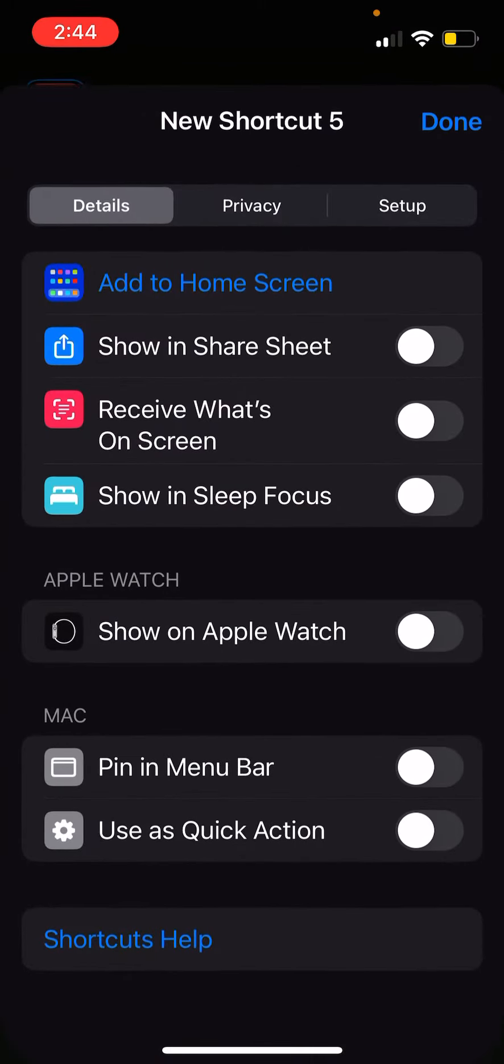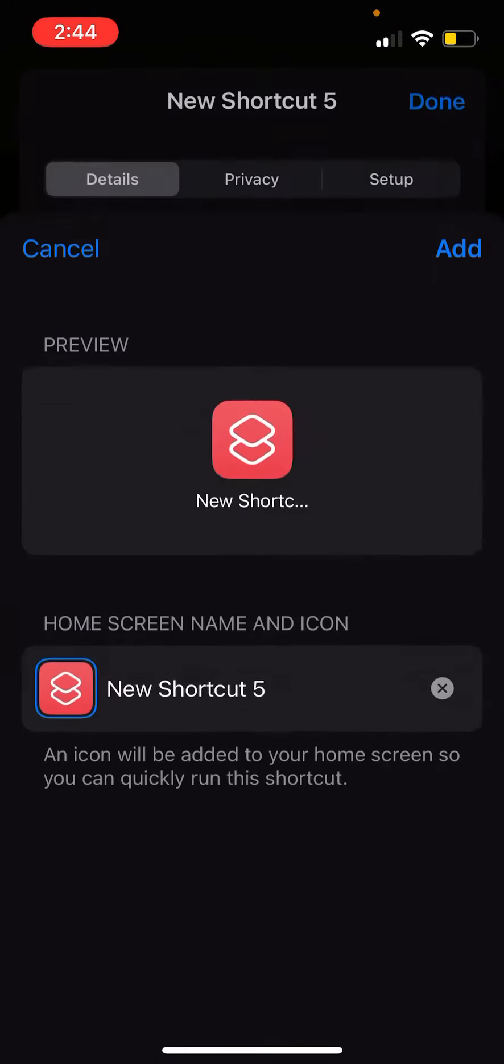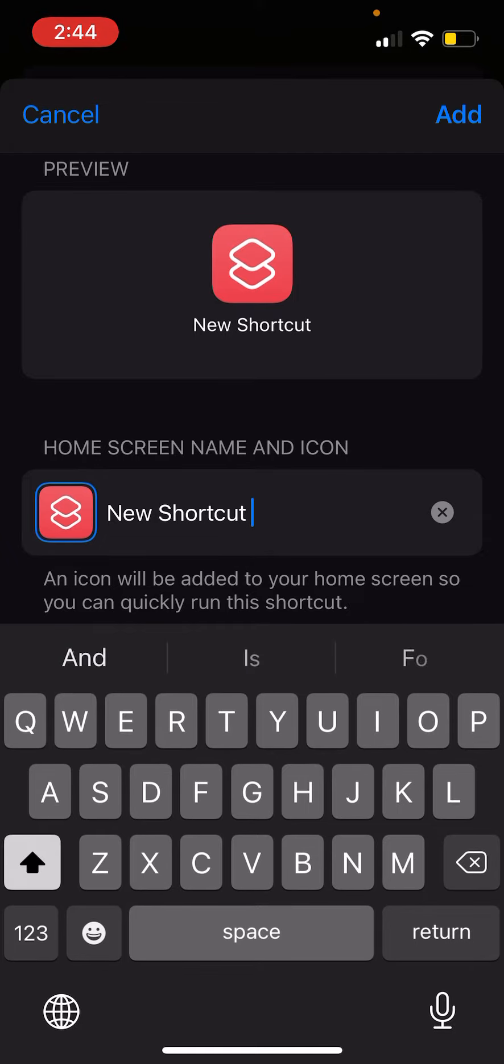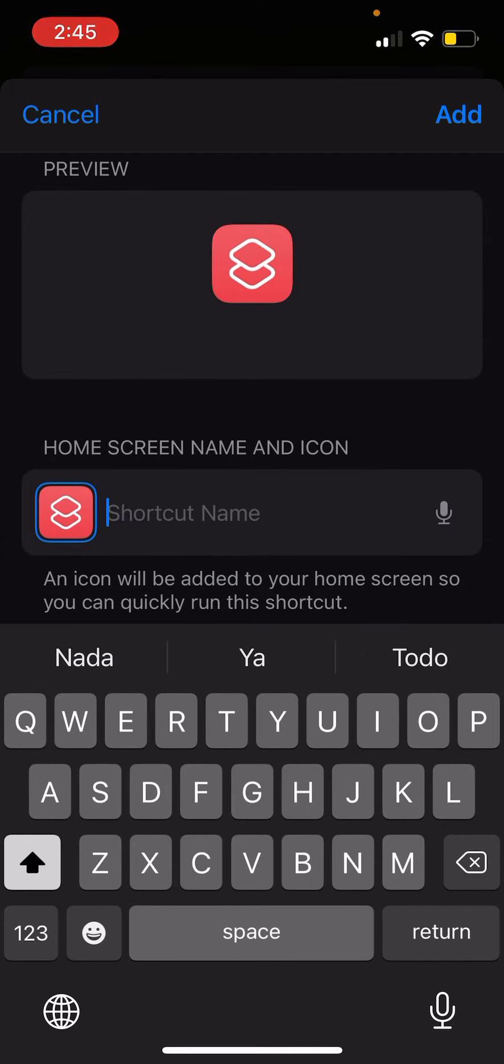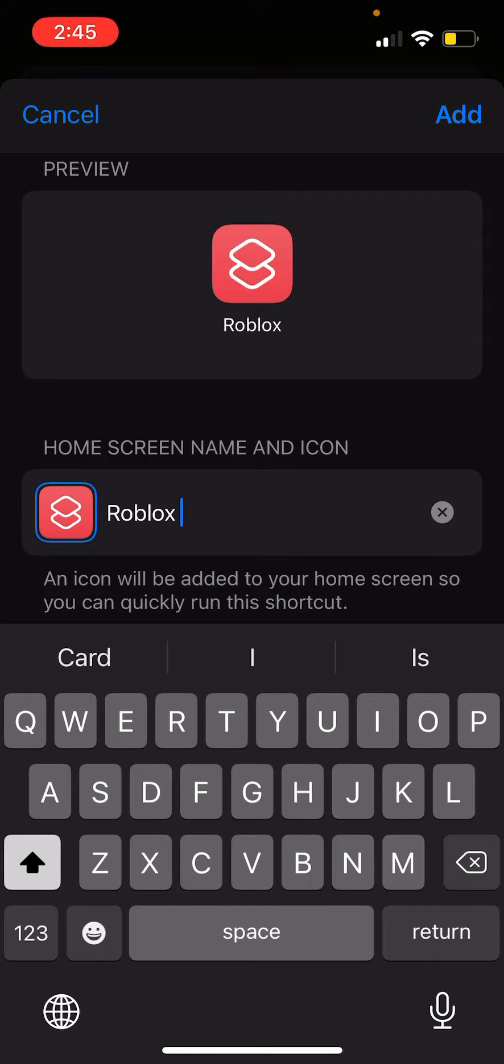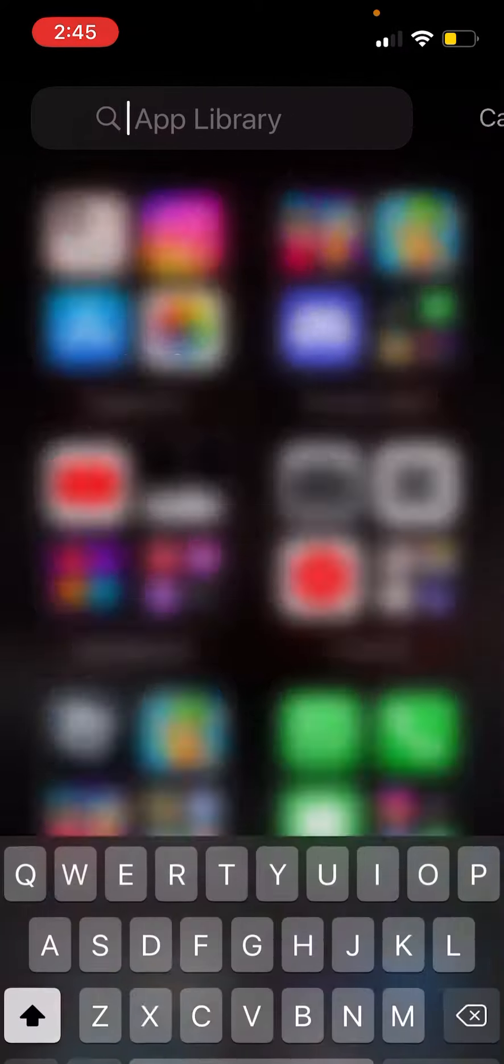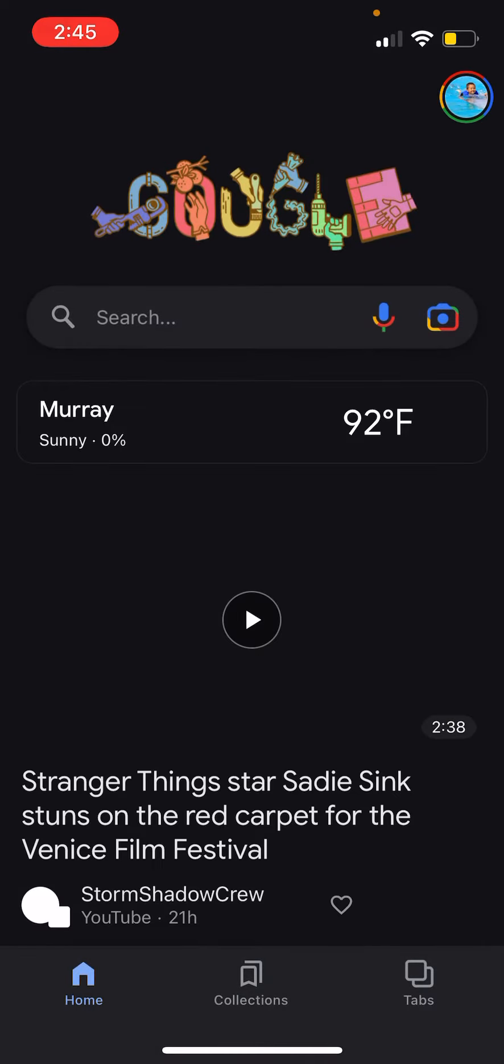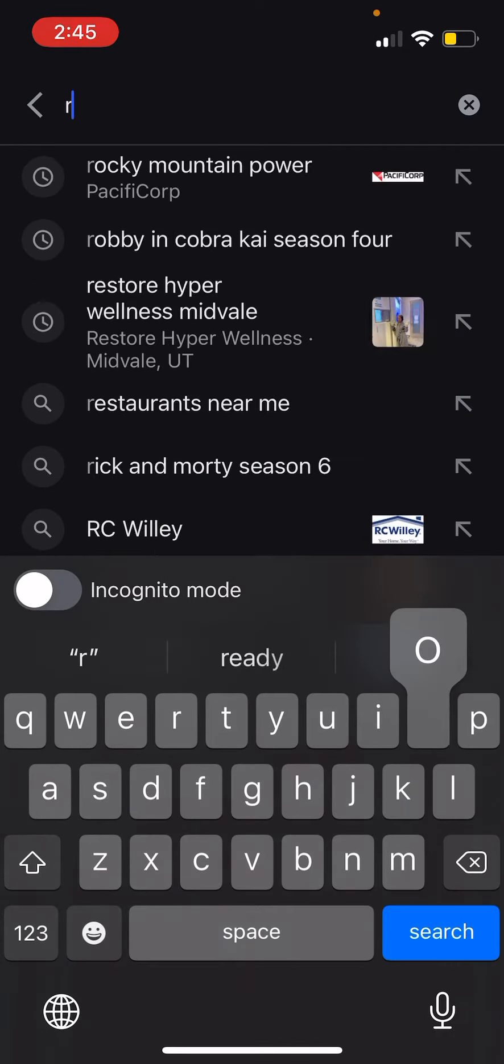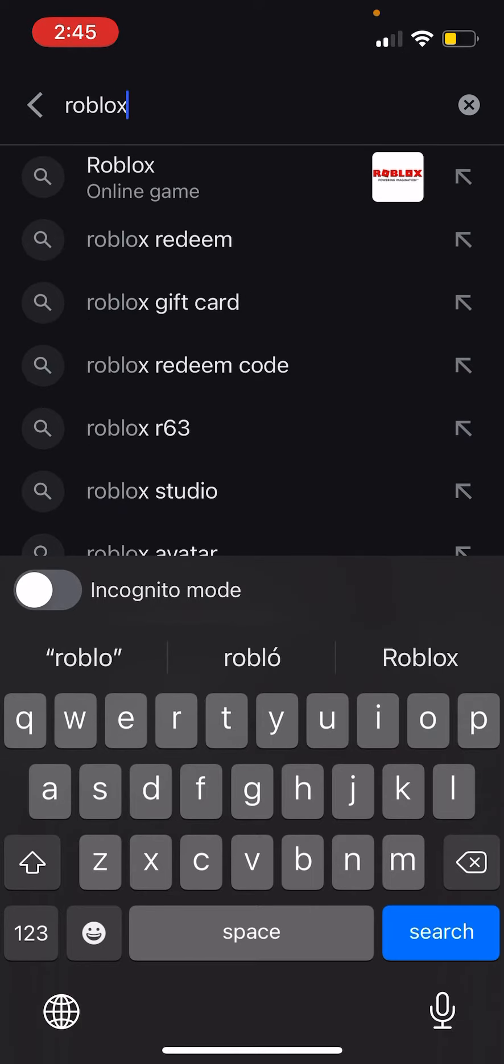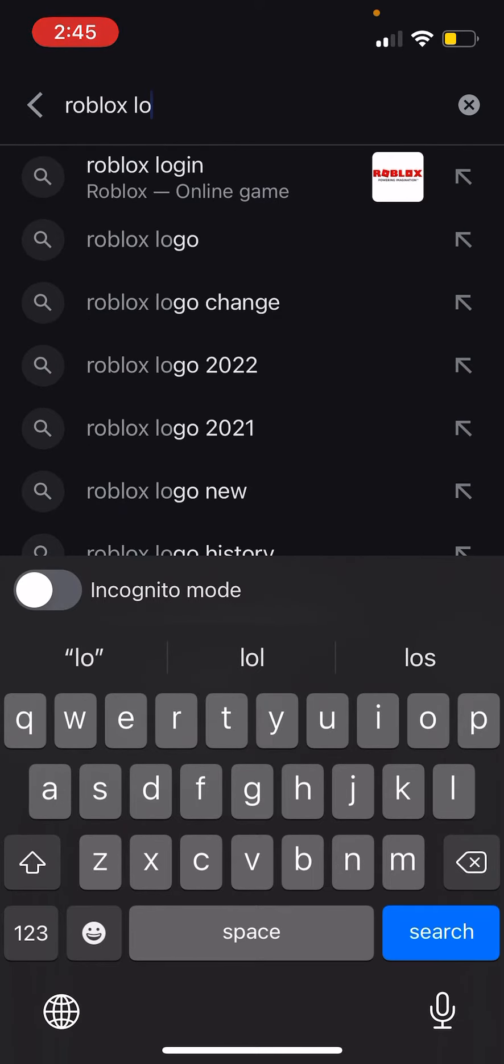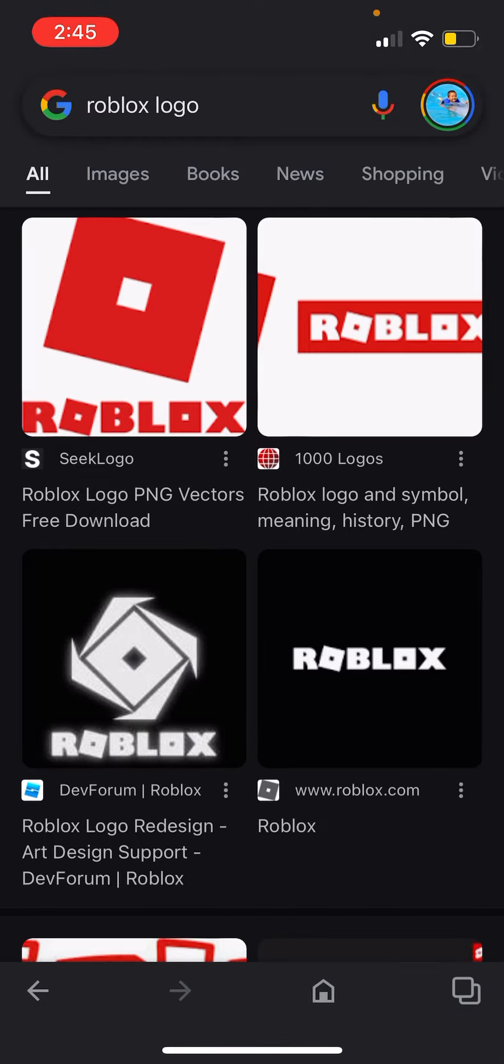Then go to the blue button on the top, and go to Add to Home Screen. After that you can name it. You can go to Google and search for Roblox logo. Here you'll find images.